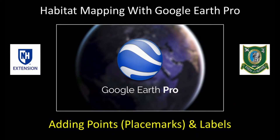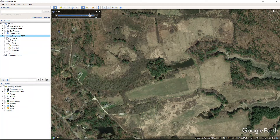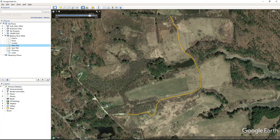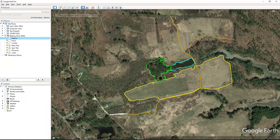In this tutorial, I will show you how to add placemarks and labels. We've been building a simple map for a portion of the Bellamy River Wildlife Management Area. In past tutorials, we learned how to add polygons, and in the last tutorial we learned how to add and edit paths. In this tutorial, we will learn how to add and edit placemarks, which many folks familiar with other mapping programs would probably call points.